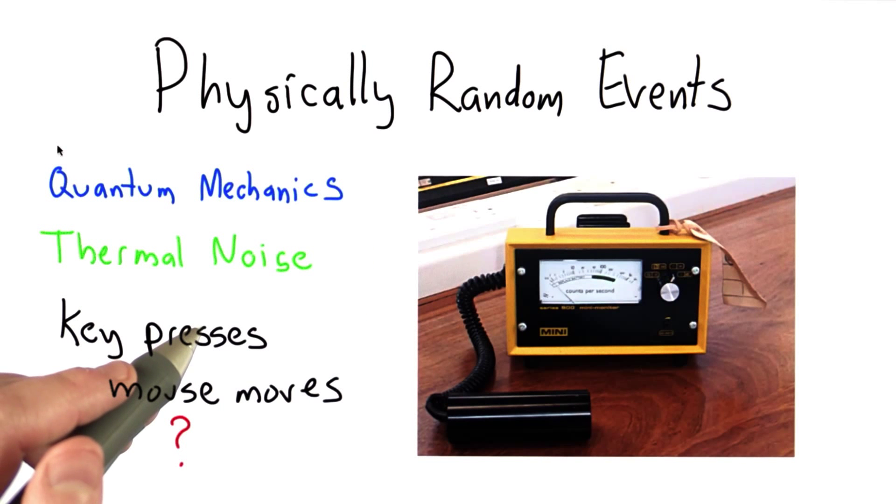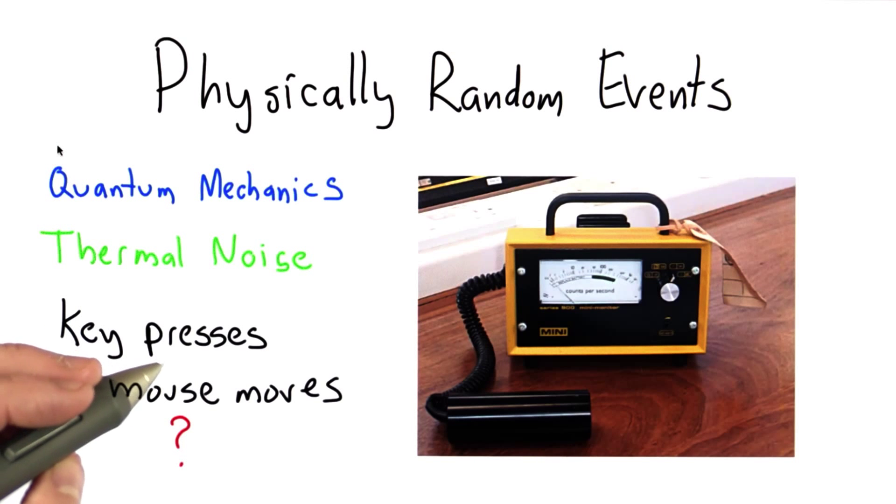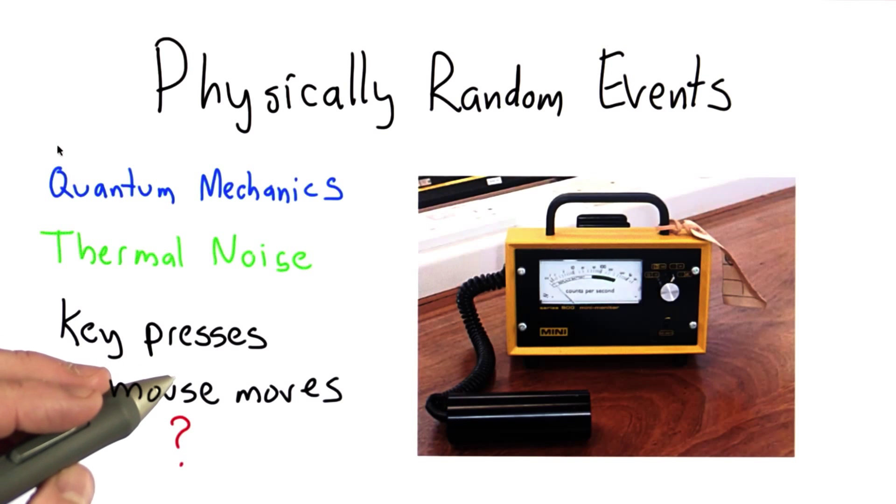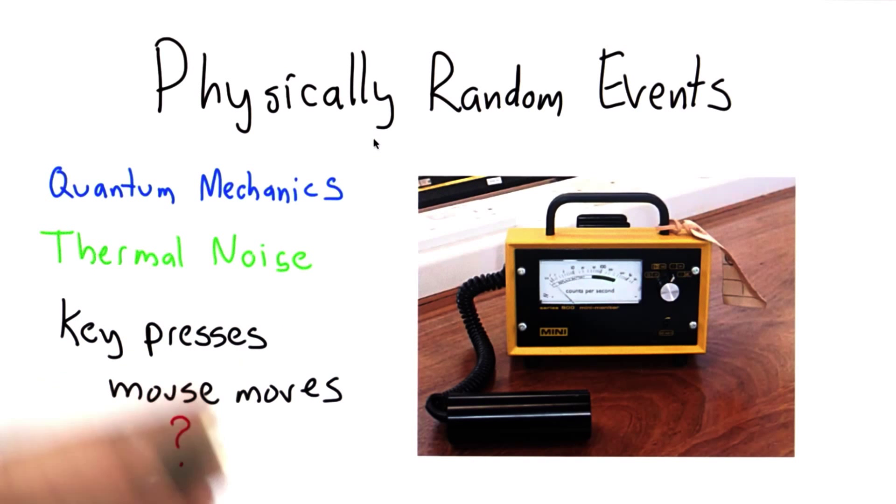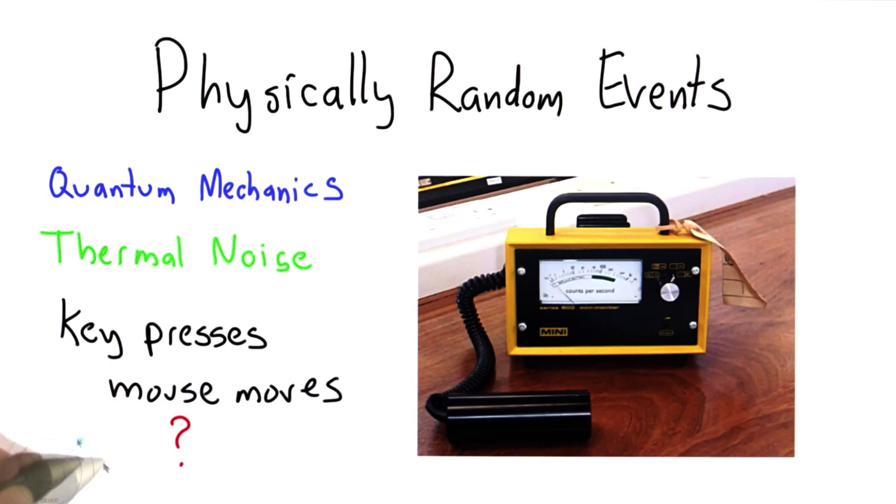This approach of waiting for physically random events is okay for GPG maybe, because someone using it is probably patient enough to be willing to sit around for a while doing random stuff as well as a human can to generate a key.